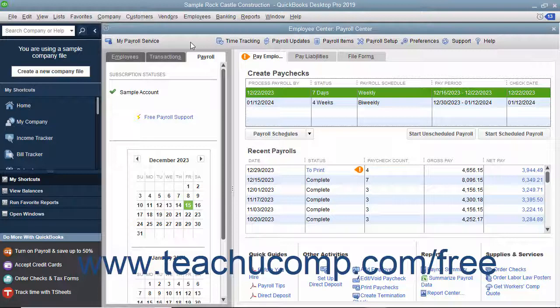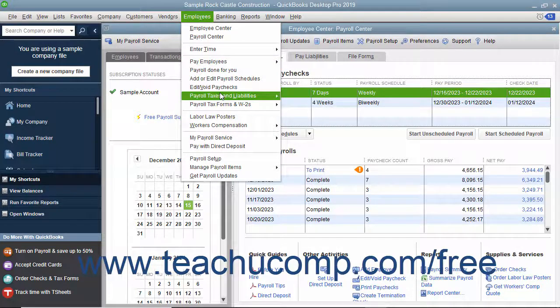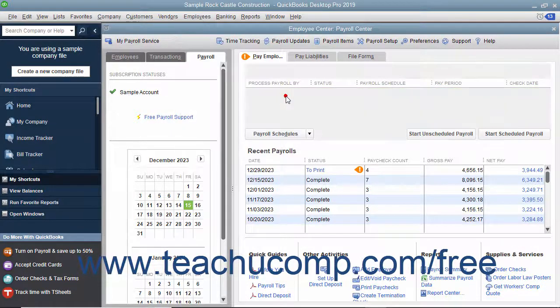To pay your scheduled payroll liabilities, select Employees, Payroll Taxes and Liabilities, then Pay Scheduled Liabilities from the menu bar. Then check the scheduled payments to make from the listing shown in the Pay Taxes and Other Liabilities section of the Employee Center Payroll Center window.